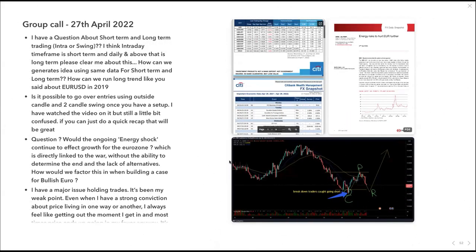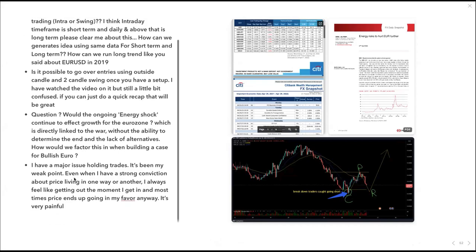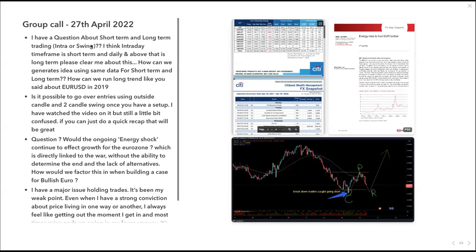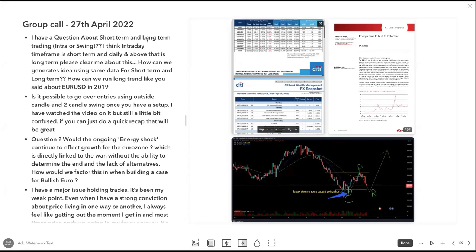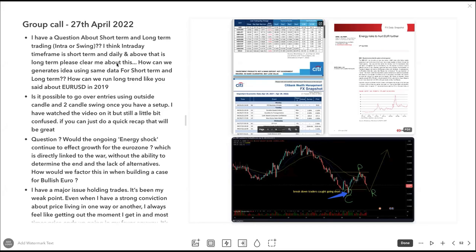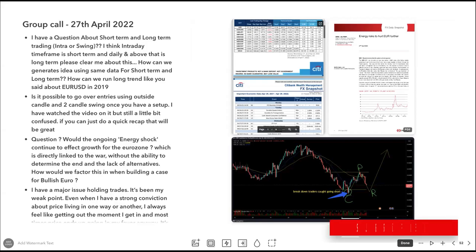Right, I'll get started now. Group call, 27th of April, how time is flying. A few questions to go over and I think a chart as well. Welcome Rishi, I'll just mute your mic. I think this was Rishi's question regarding short-term and long-term trading. The question is that Rishi thinks intraday time frame is short-term and daily and above is long-term. What I want to say is that we're trading both short-term and long-term, meaning the focus should really be on the medium to long-term trades because that's where the fundamentals are.